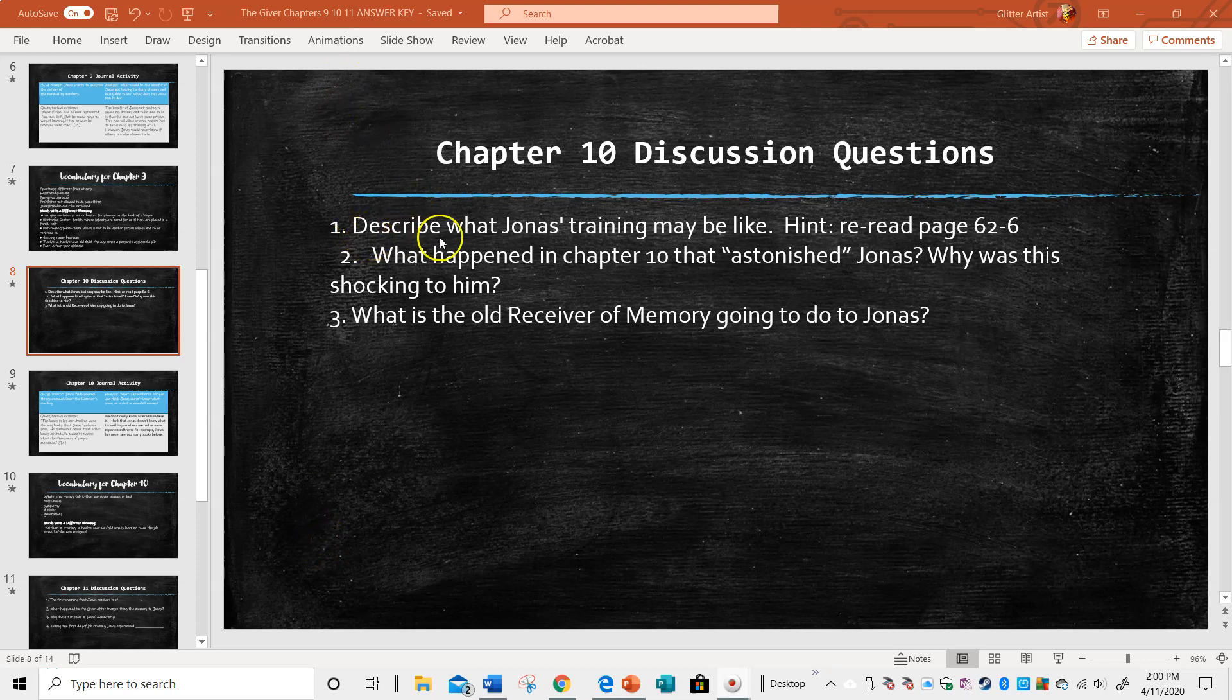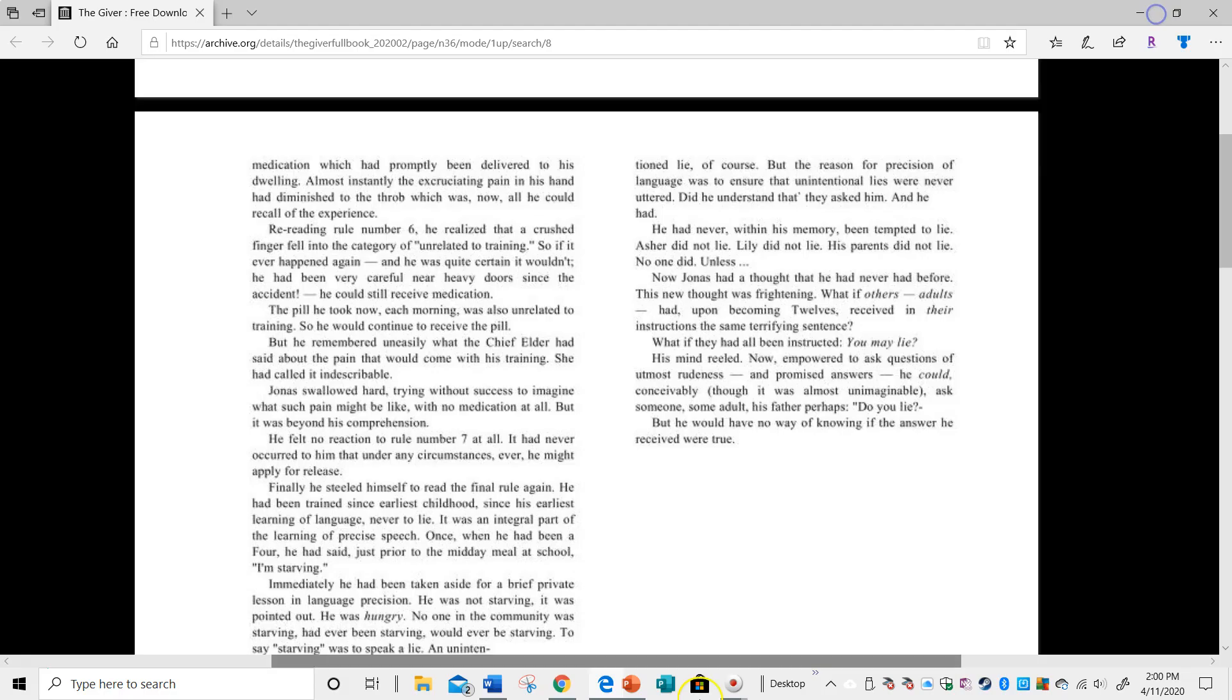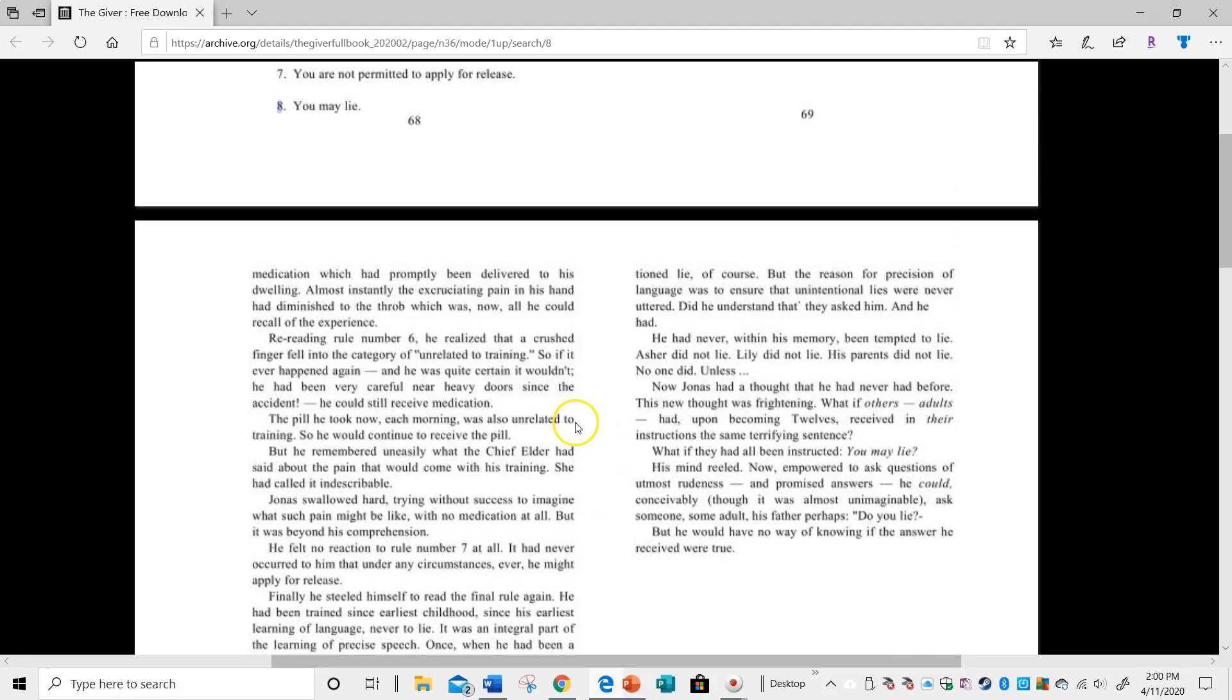The first question is describe what Jonas is training may be like. Hint: reread pages 62 to 66.